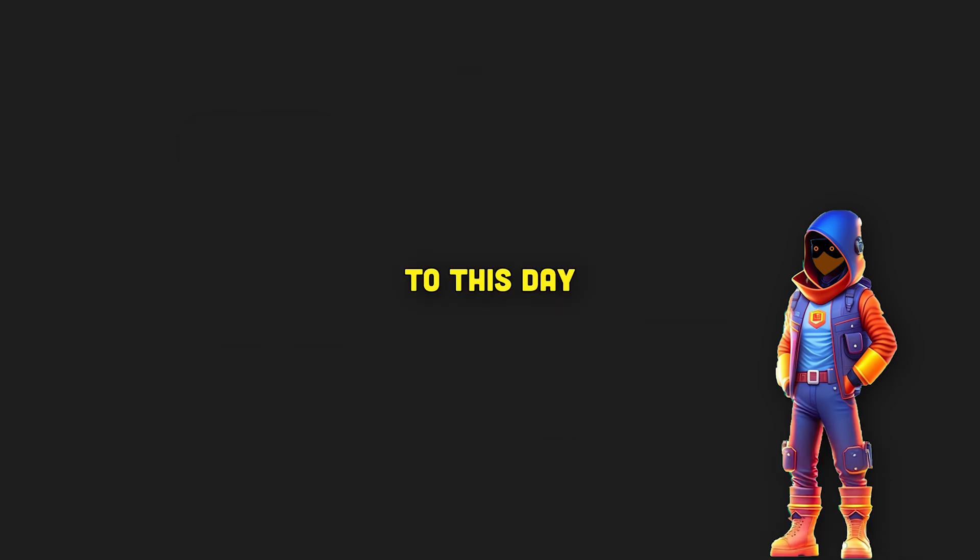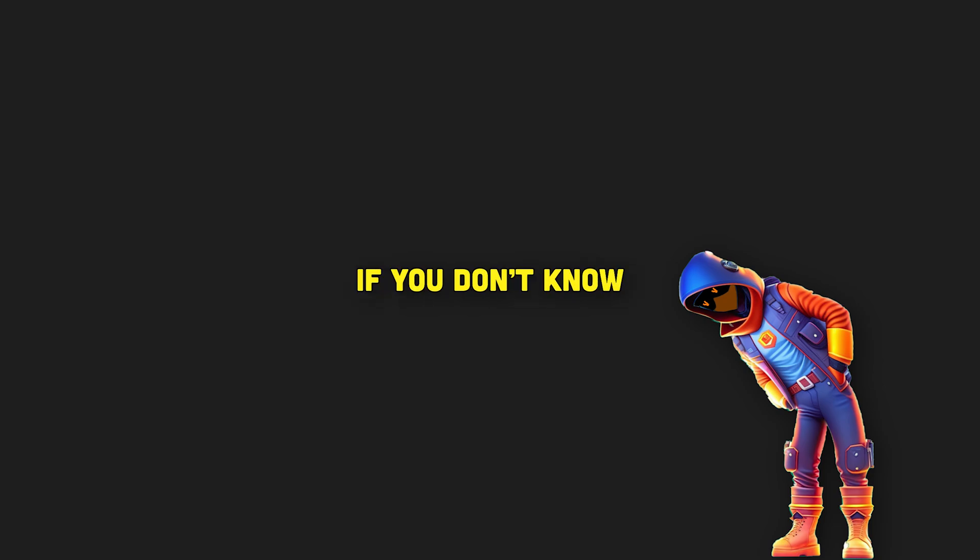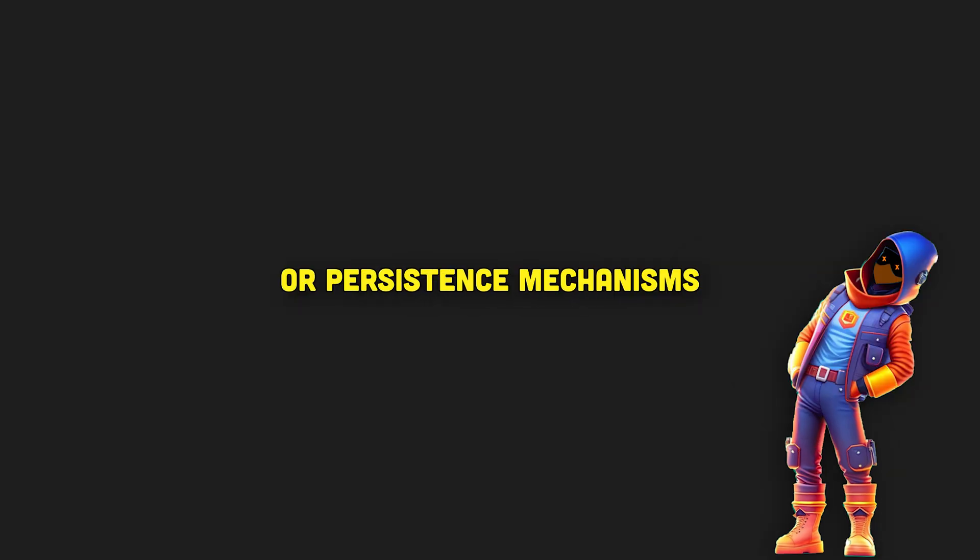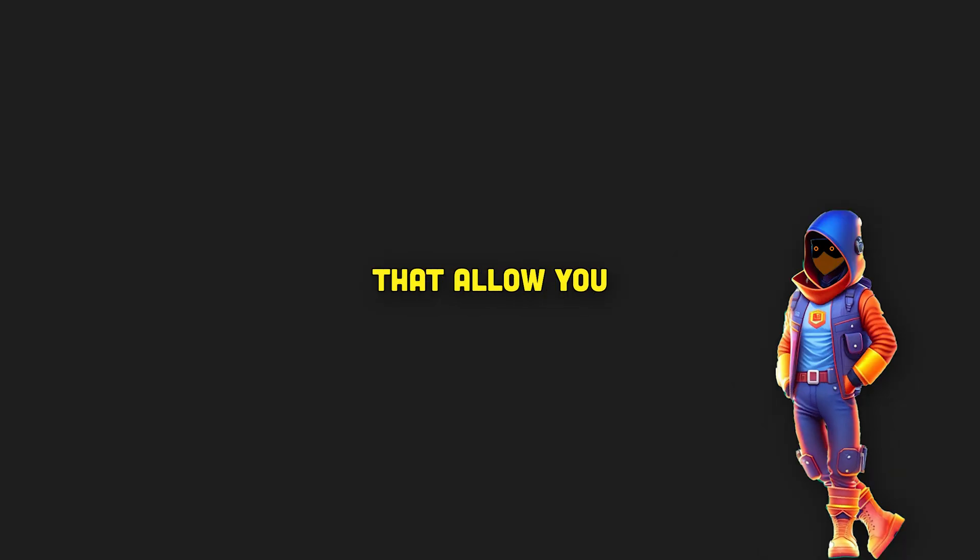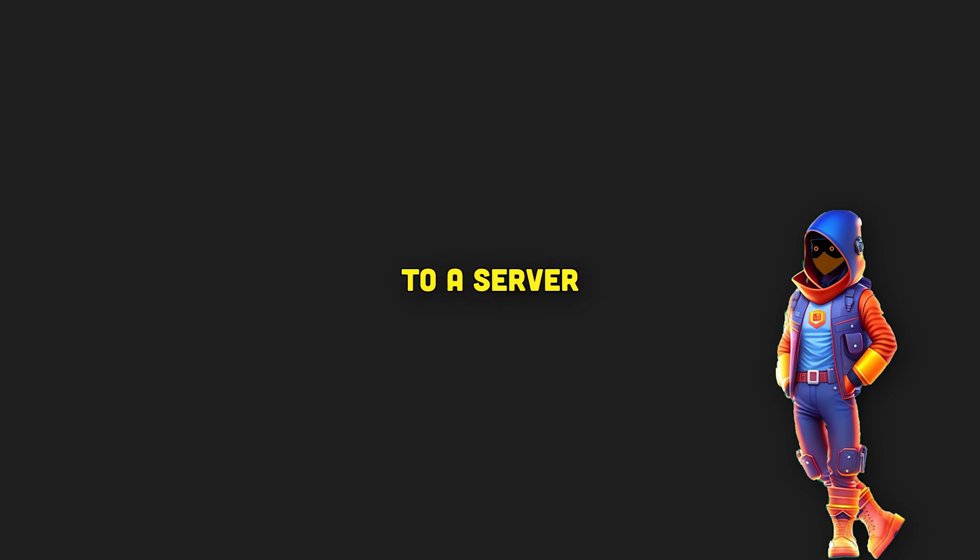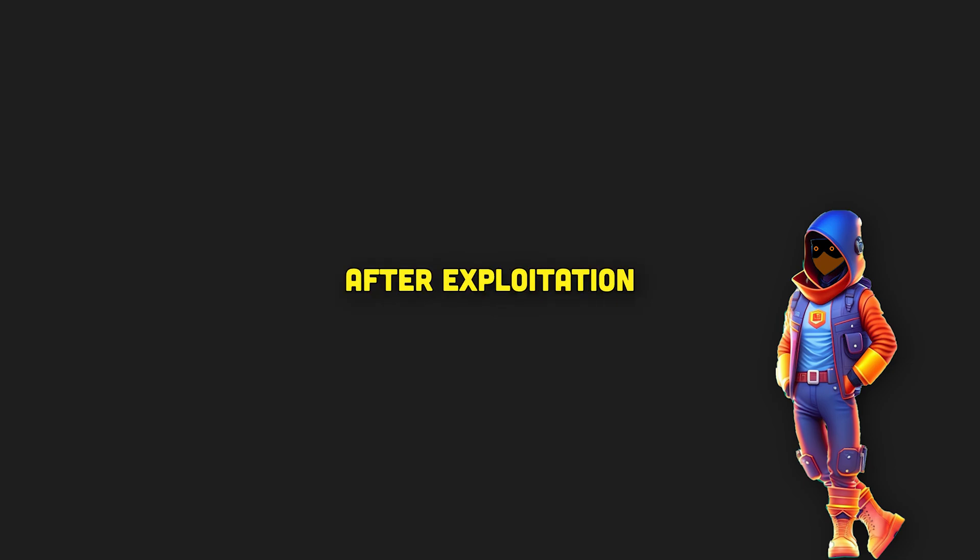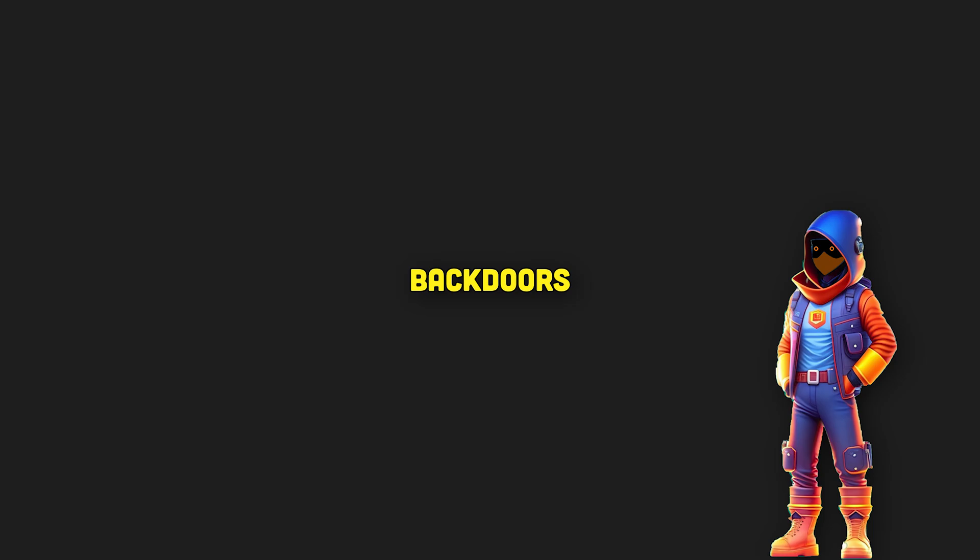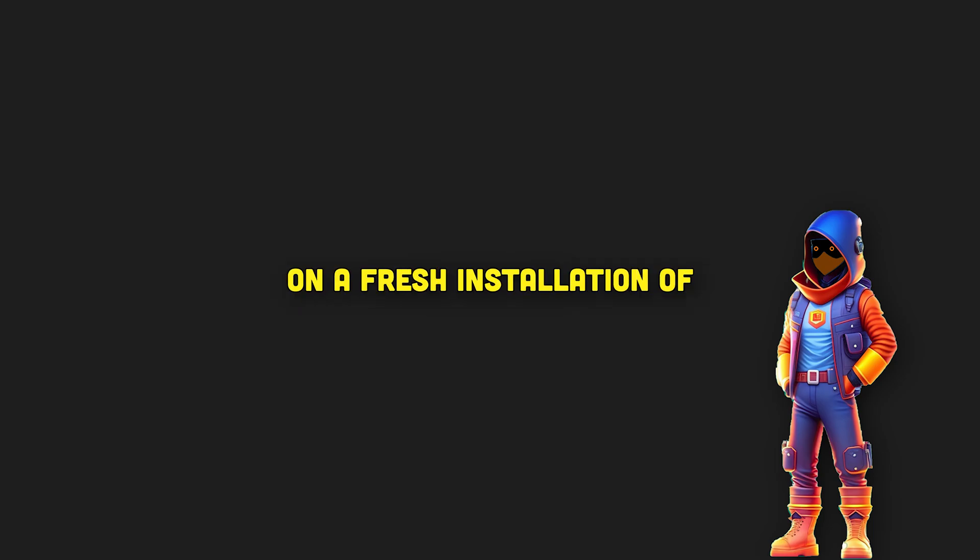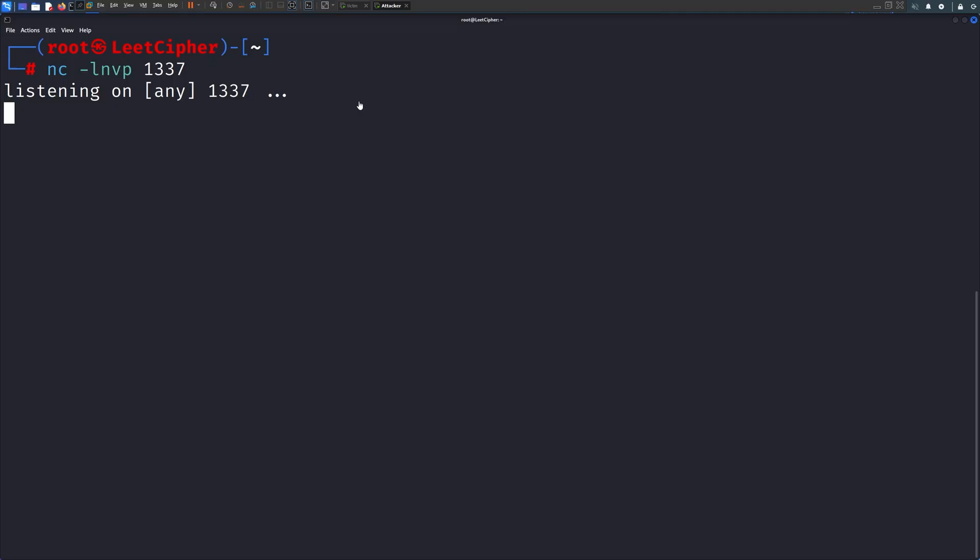However, to this day, a lot of things can go wrong with Linux if you don't know what you're doing. Backdoors or persistent mechanisms are techniques that allow you to have permanent access to a server or a machine after exploitation. In this video, we're going to implement backdoors or persistent mechanisms on a fresh installation of Kali Linux.